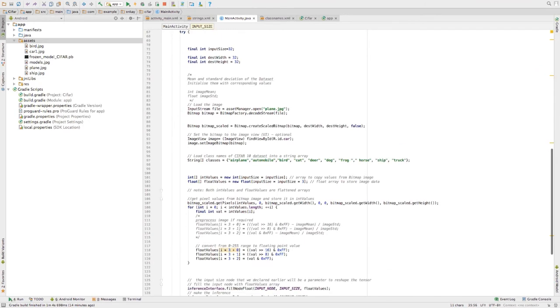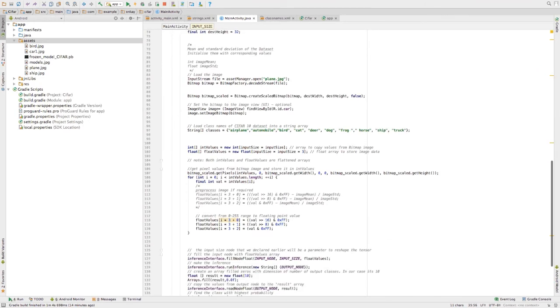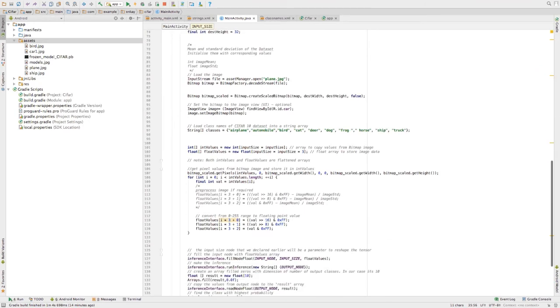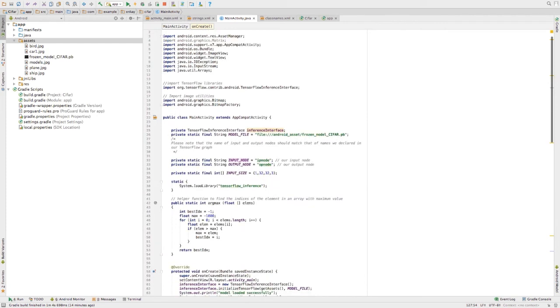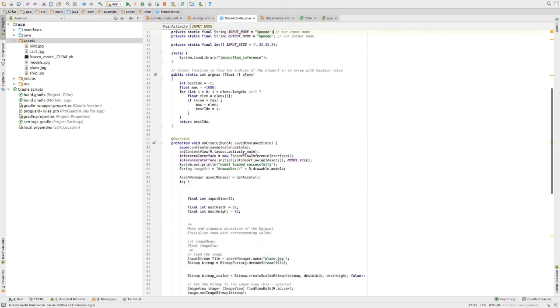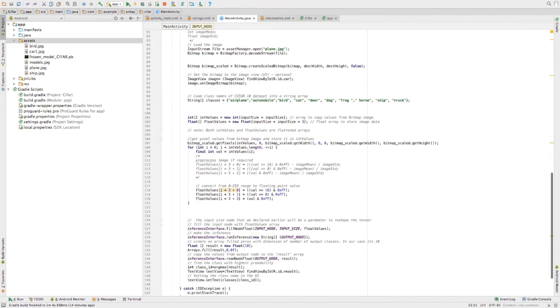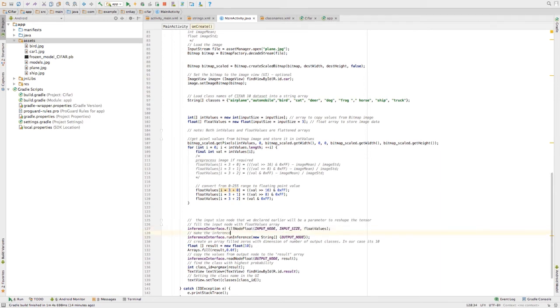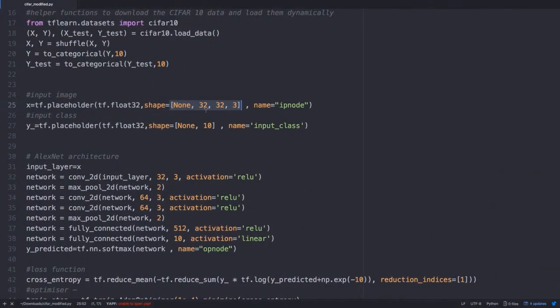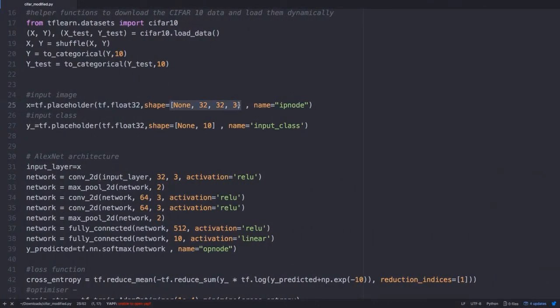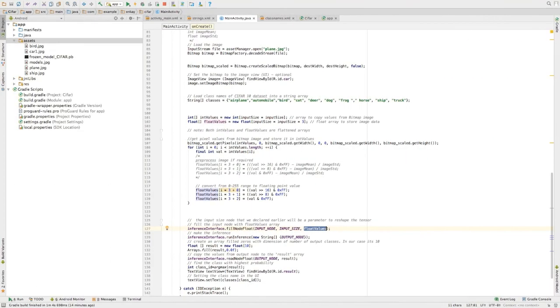I've mentioned the input size values is of the shape one comma 32 into 32 into three. My input node is the name of the node IP node over here. This particular function will reshape this particular flattened values array into this particular shape that we require. I've also mentioned the shape here. I'm basically filling the input node with this shape and with this value.